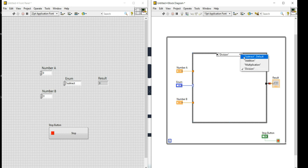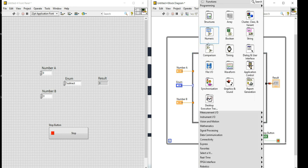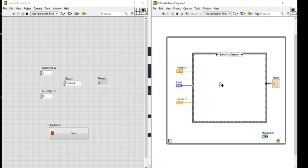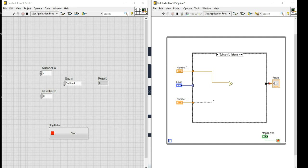Let me first perform the subtraction case. I'll right-click on the block diagram, go to Numeric, and take the Subtract function. I'll place it here, connect it with Number A and Number B, and then connect the output of the subtract block to the Result.